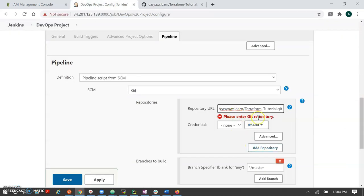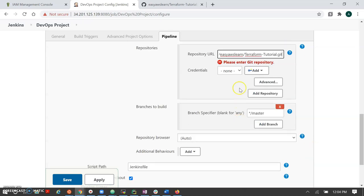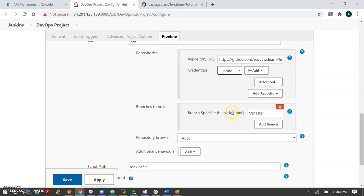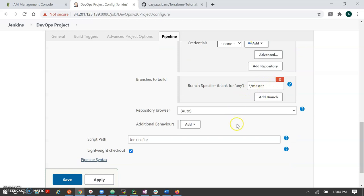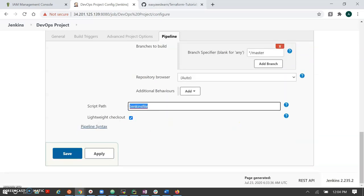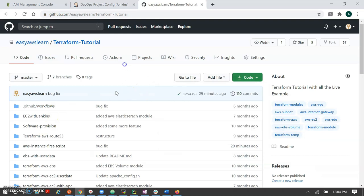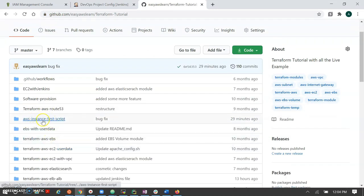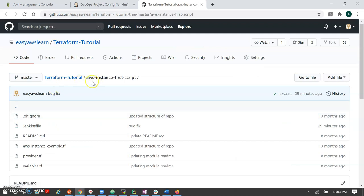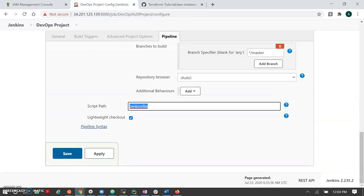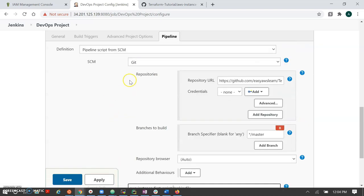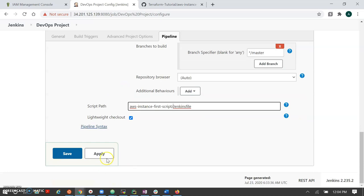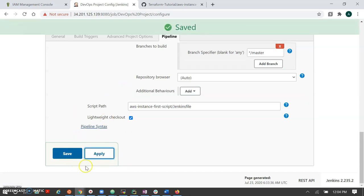I'm passing the repo link here — this is a public repository so no credentials are needed. The branch is master. For the Jenkinsfile path, I have created the Jenkinsfile under my AWS EC2 first instance folder. You can configure which Jenkinsfile you want to use. Here we are configuring the path to the Jenkinsfile in that folder. This configuration is now completed.